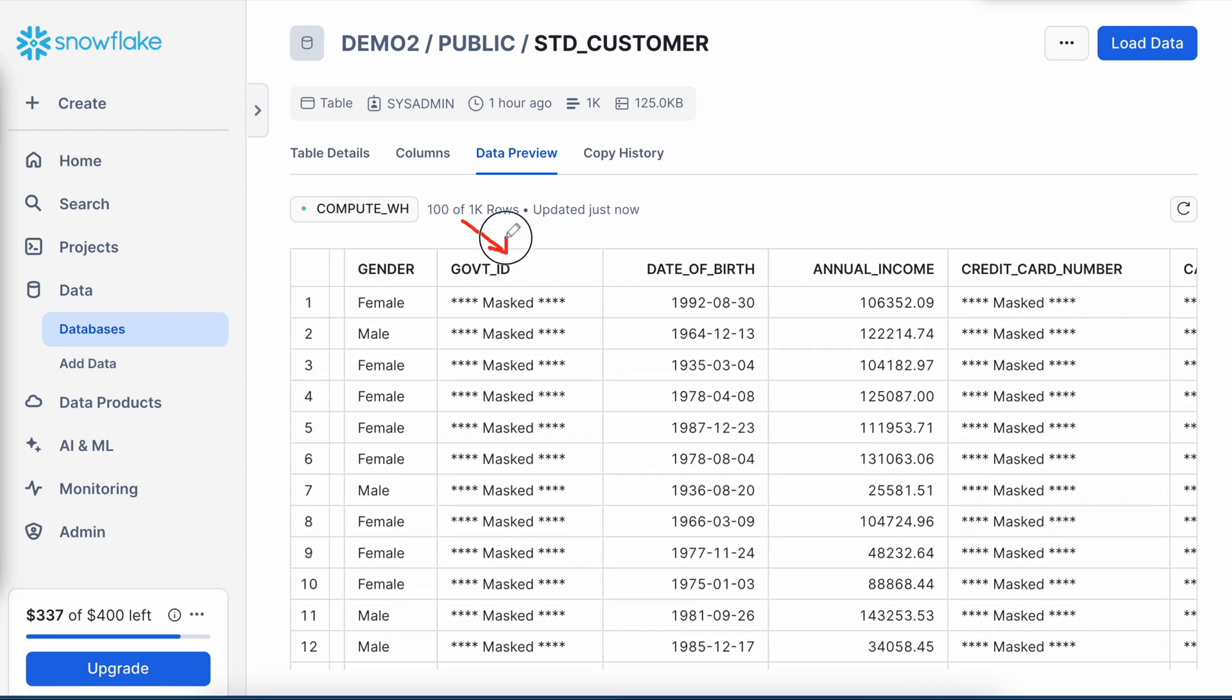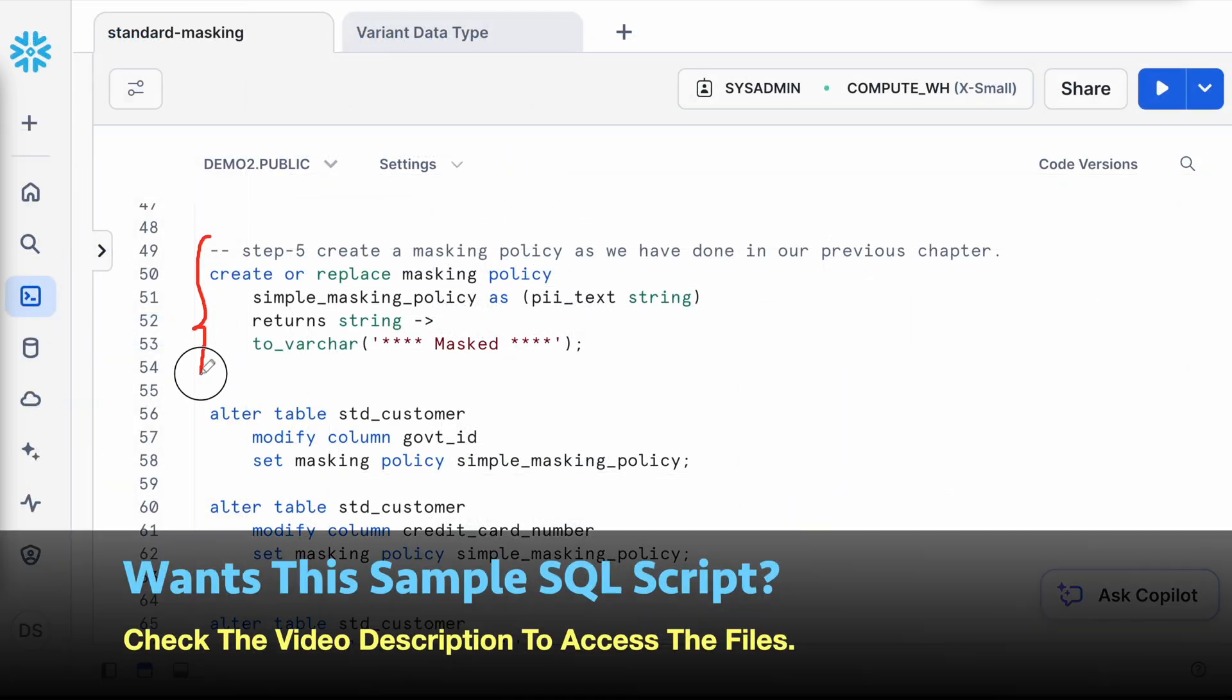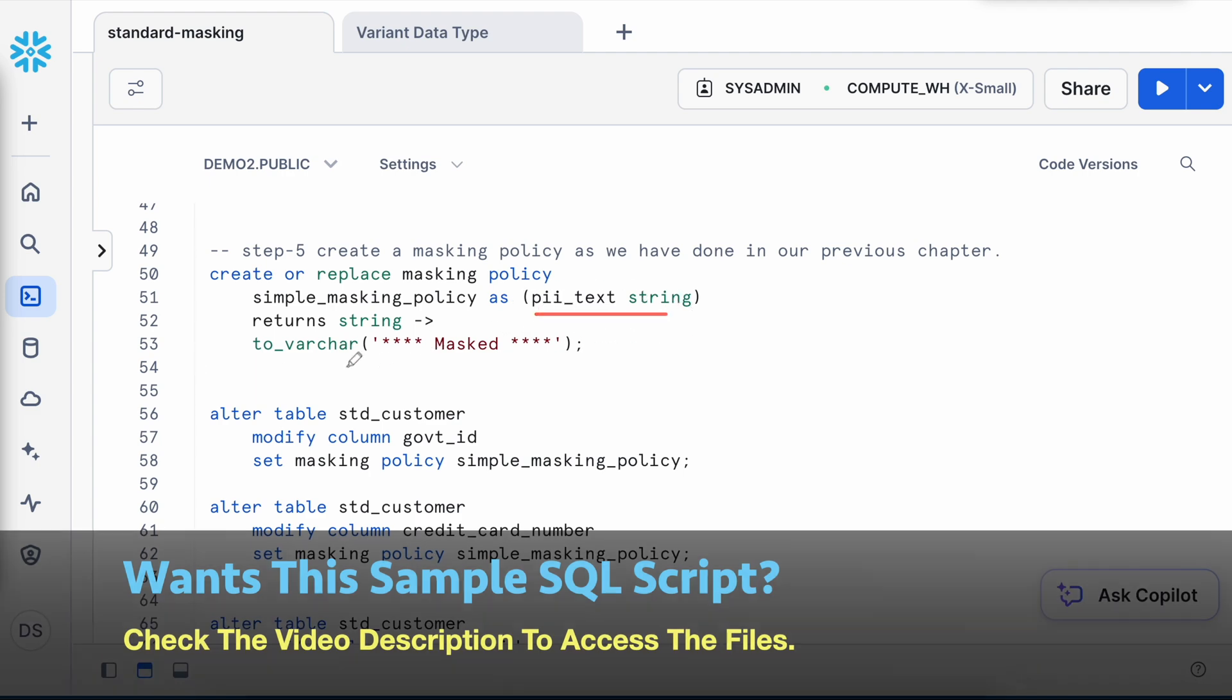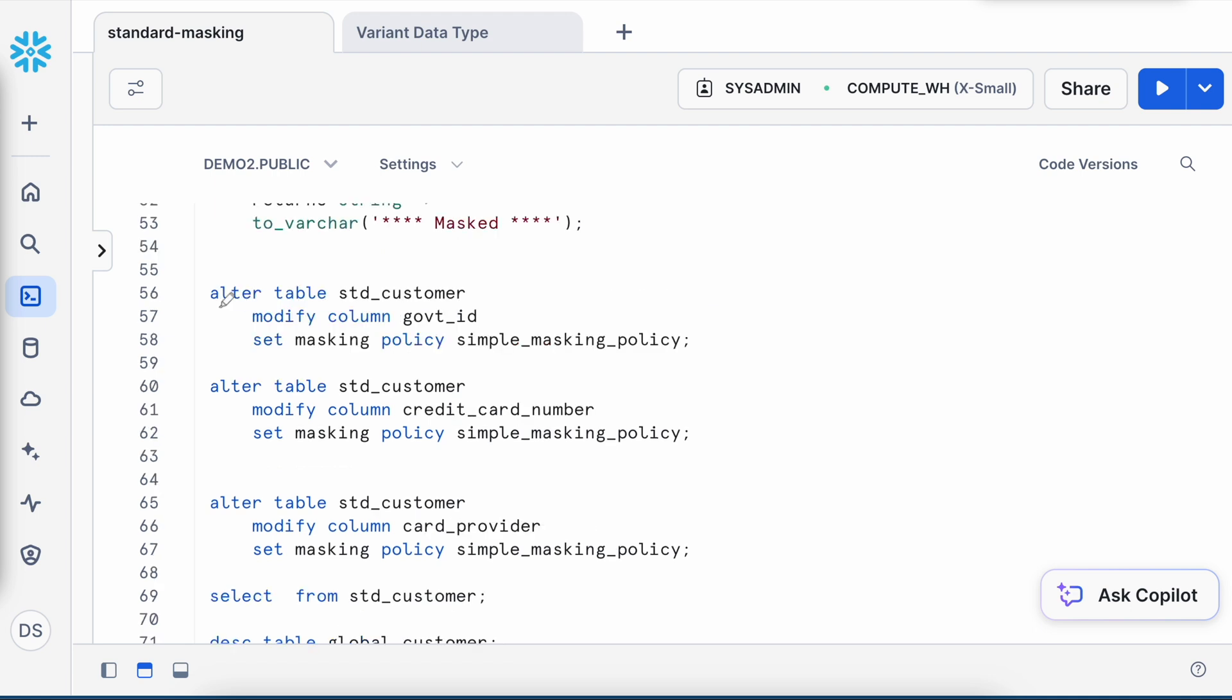If you look, the first 100 rows are visible and government ID, credit card number, and my card provider all of them are appearing as masked. Let's go to our worksheet and quickly understand what's the definition applied here. We have already seen this is my simple masking policy which is taking a PII text, and whoever is accessing the columns which are mapped to this masking policy is getting this masked information rather than the raw data. And this is how the alter statement was executed to map this masking policy with this column or table field.